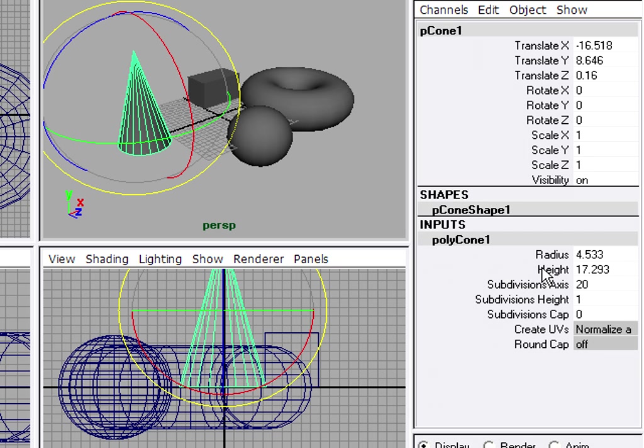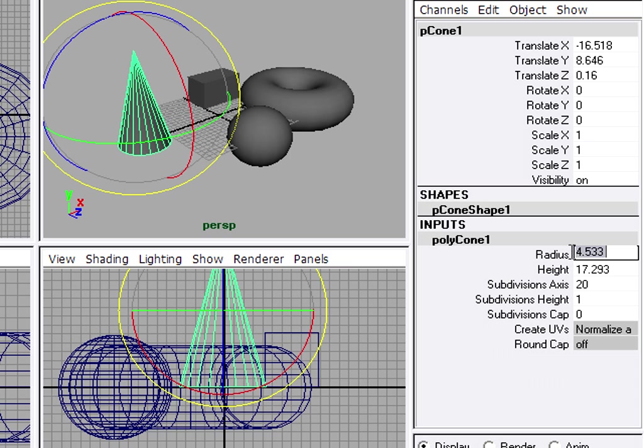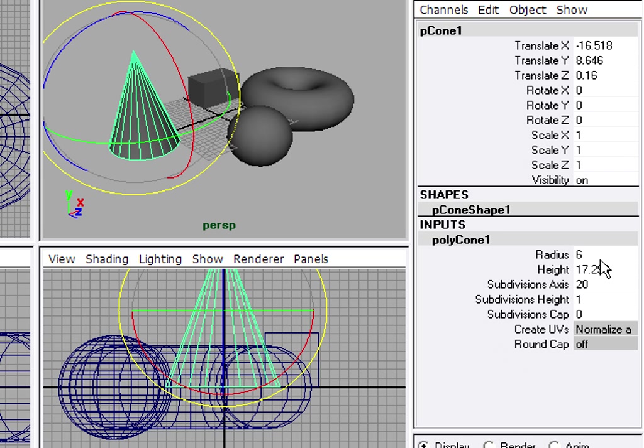And here you'll find Radius, Height, and other attributes that you can adjust. Where it says Radius, I can highlight that value and type in, let's say, a 6 instead, and press Enter on my keyboard. Or Height, I can reduce that to 12, for example.